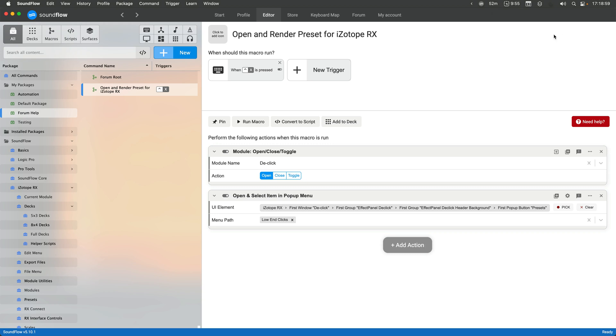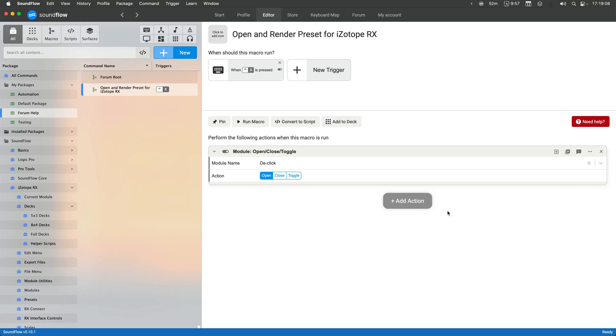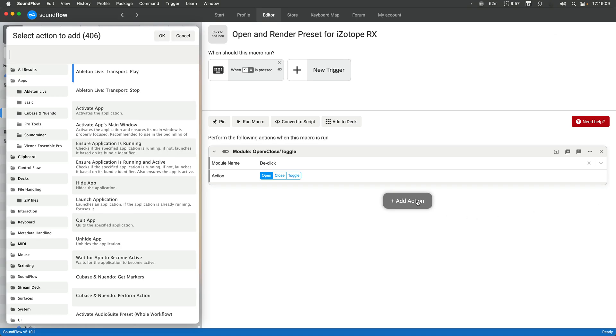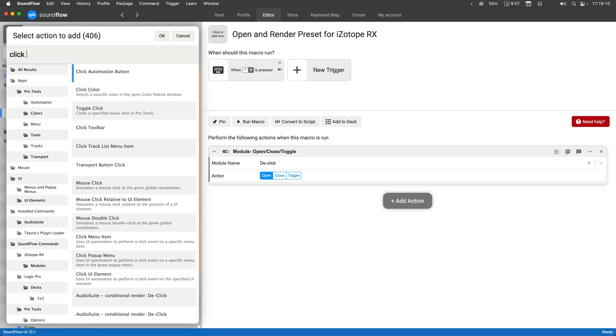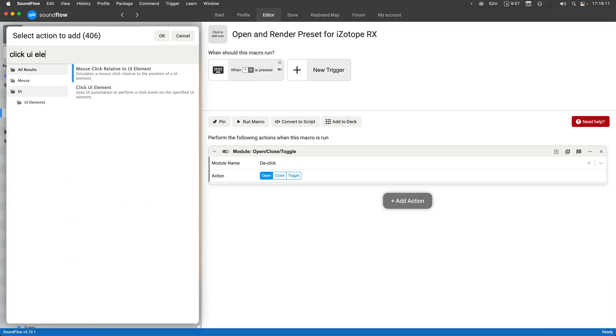This is a unique feature of the UI of iZotope RX specifically. And so we have to work around it just a little bit differently.